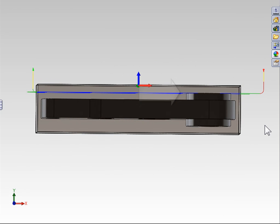This is done by default without any geometry selected because our CAM software understands that the facing operation is typically working with the stock that we defined in our job setup. So we face all of the stock material down to the top face on the part.